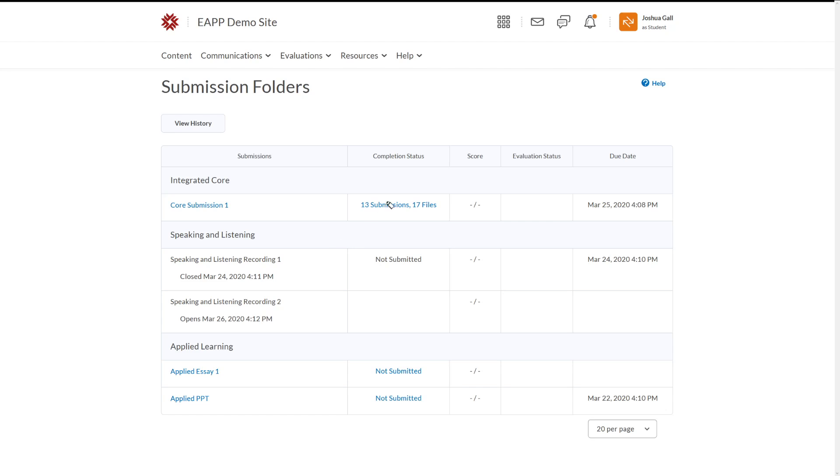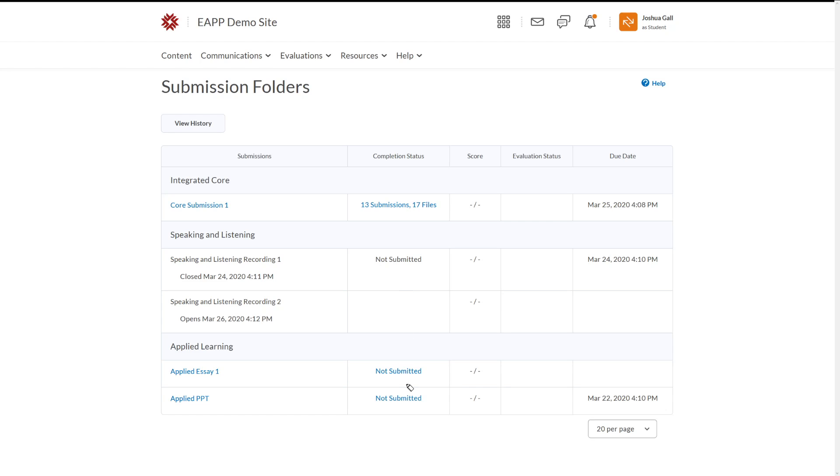Now you can notice here we also have the completion status. This is one that I've already submitted files to. You can see that I've done 13 different times and a total of 17 files. This means that some of the times that I submitted files, I would have put more than one file. So that's why the files number is bigger. The other ones here are not submitted, except for this one, which is empty.